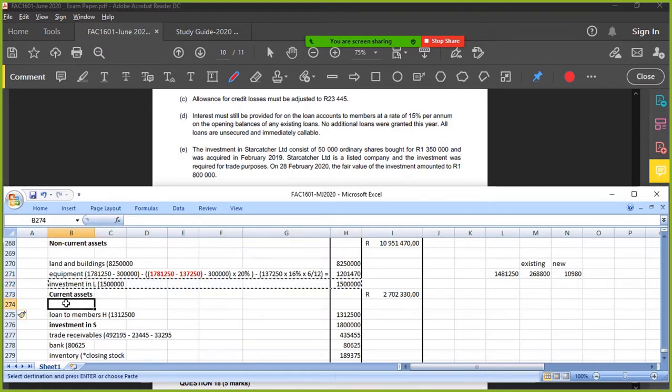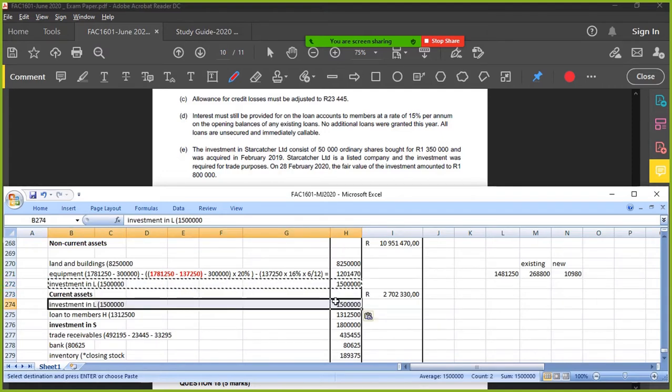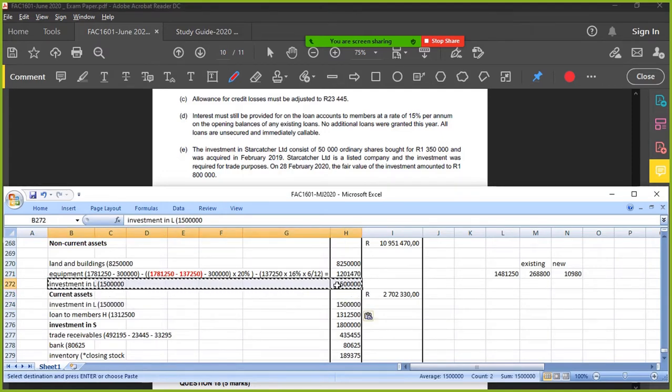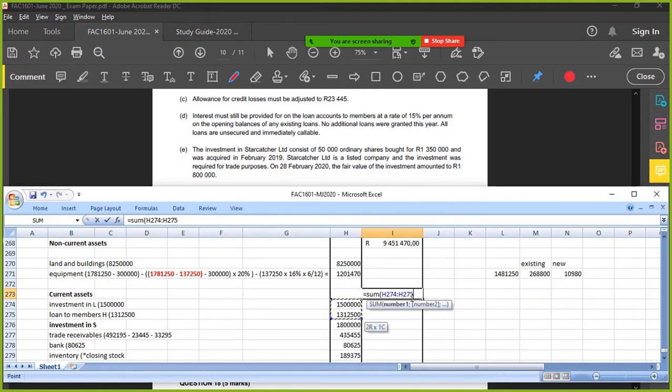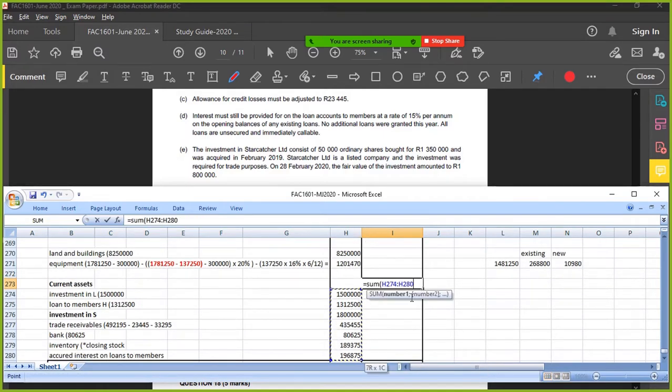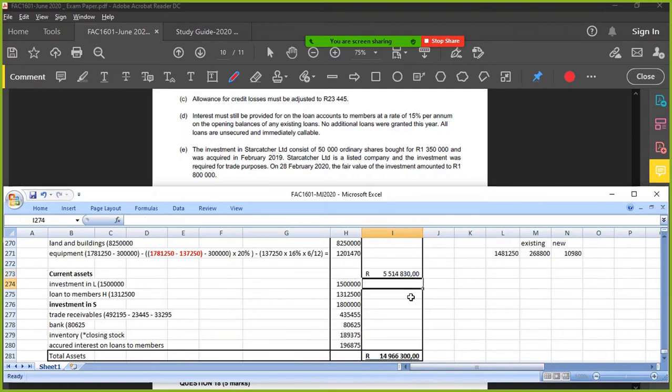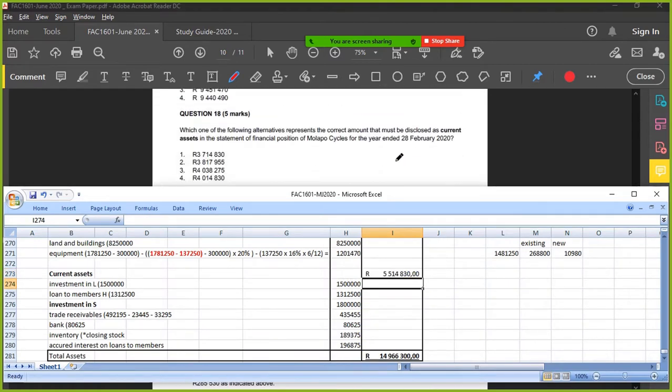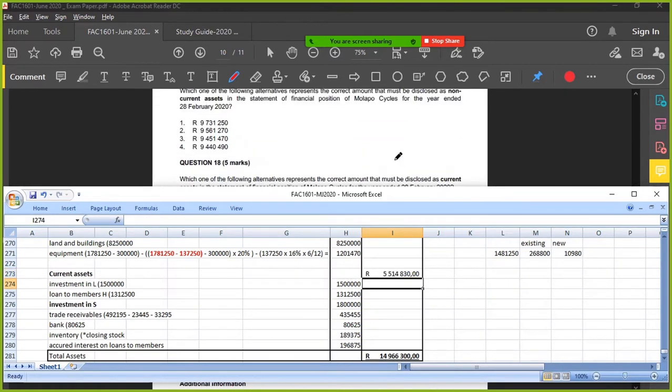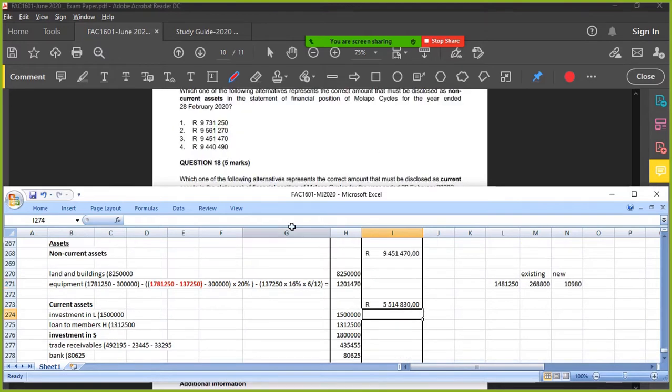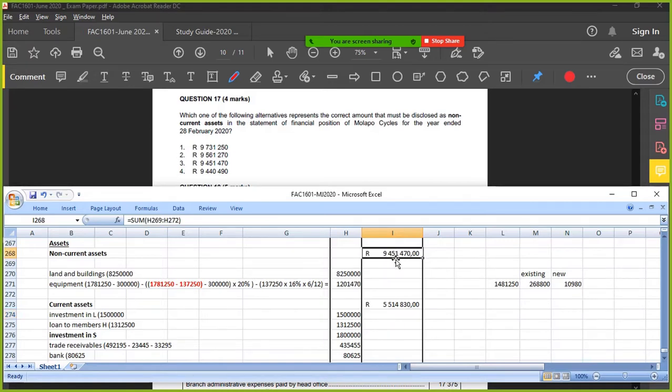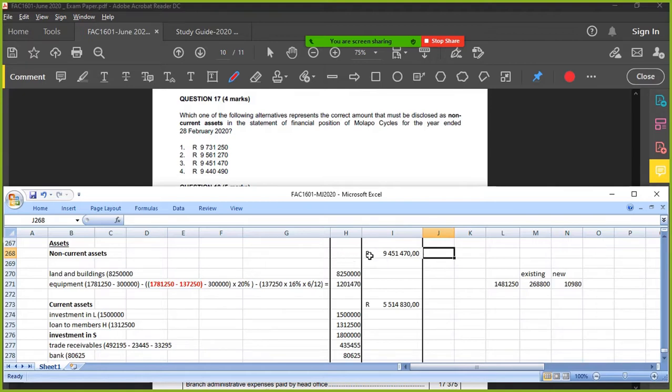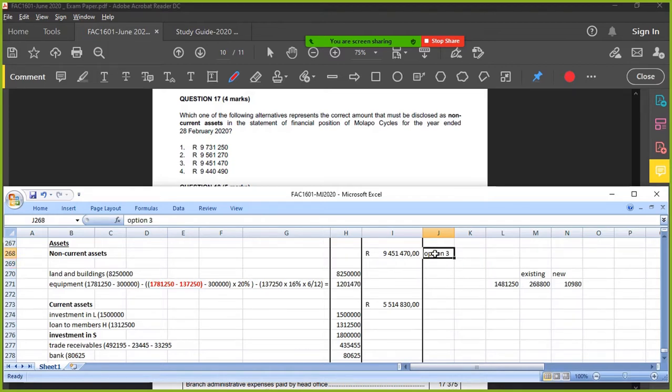Let's update our answer. All right, I'm happy with the non-current assets: 9,451,470. Do you see that? Yes. This is option 3. What question was this? 17.